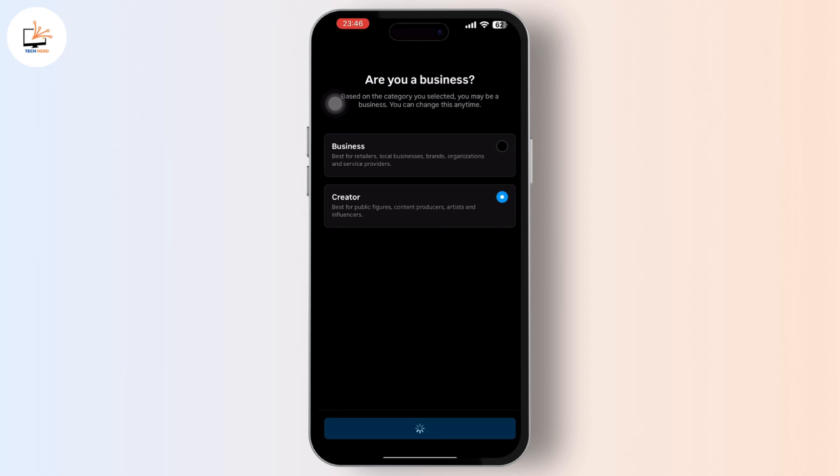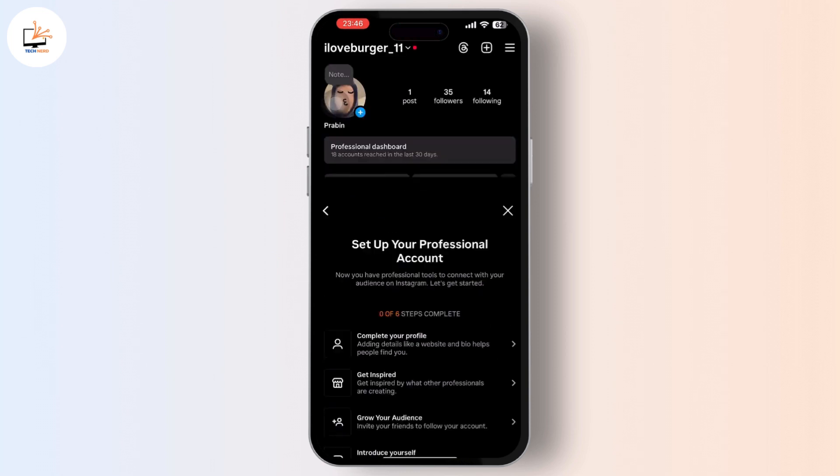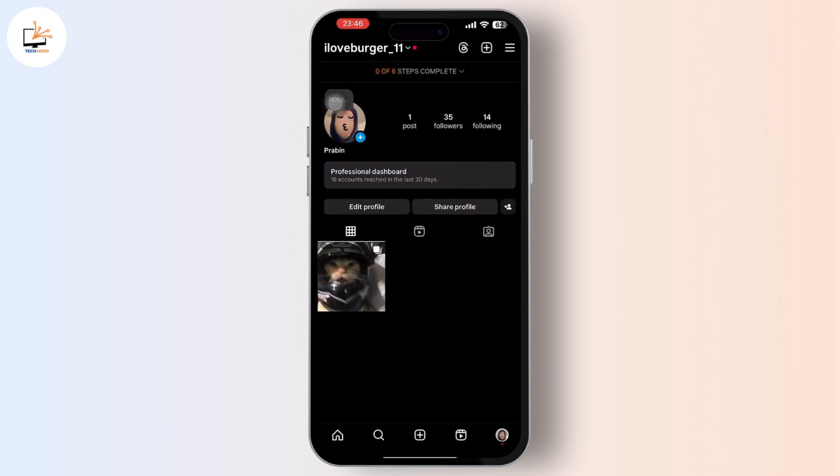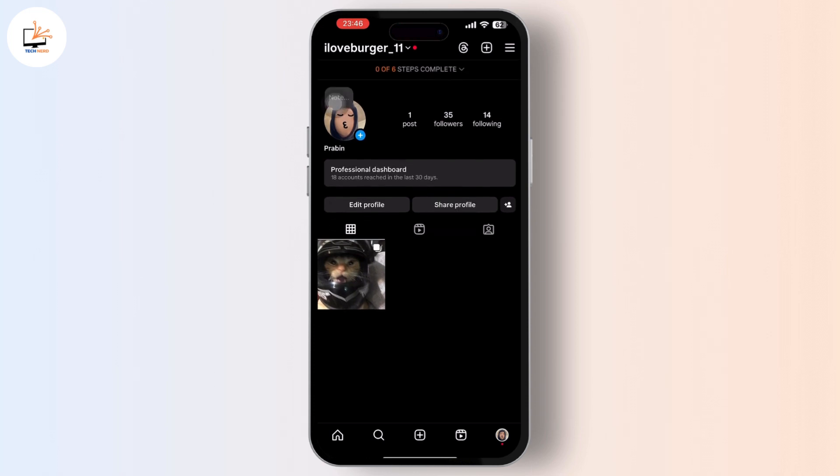And again, continue with the process and now your account is set to the professional account. And now you can see who has screenshot your account from your professional dashboard. So if you found this video helpful, please like, share and subscribe our channel and thank you for watching.